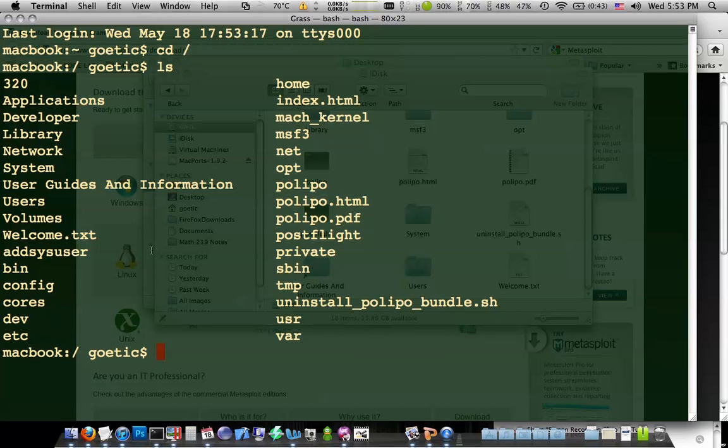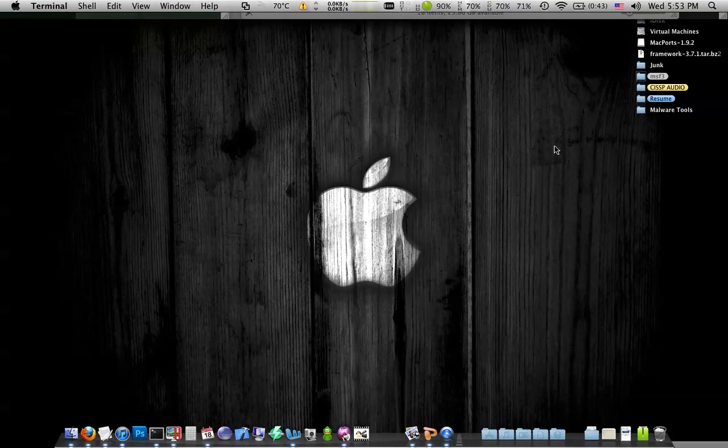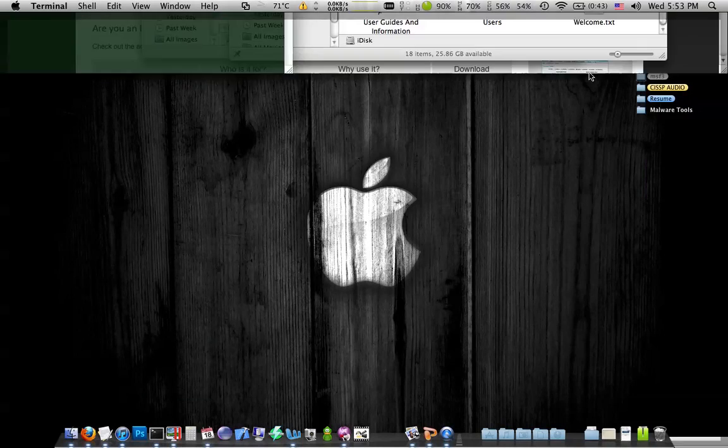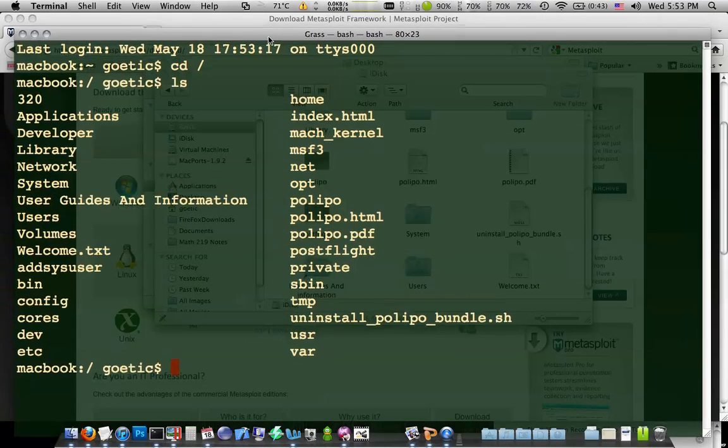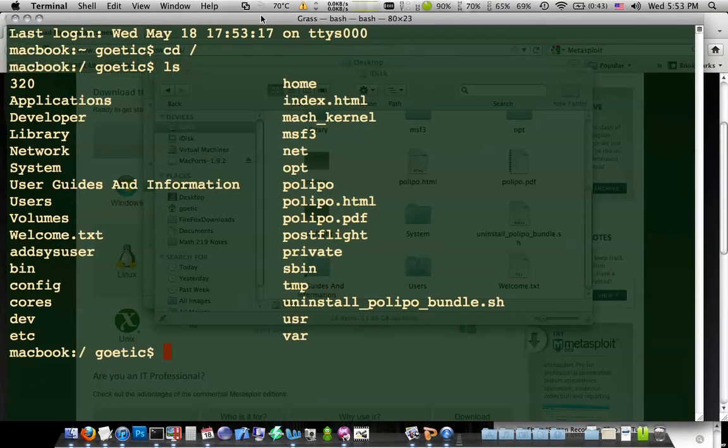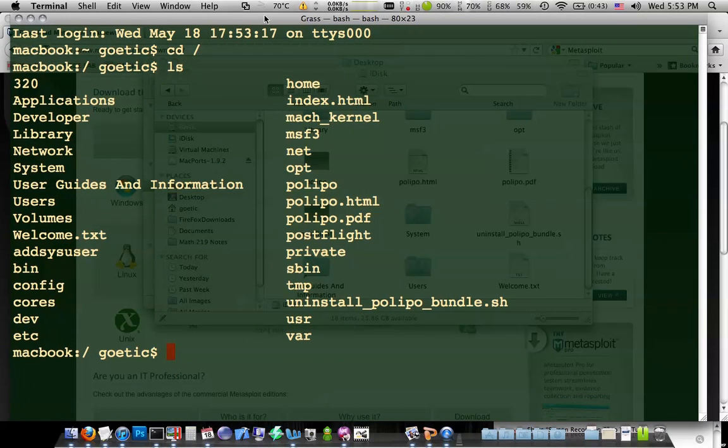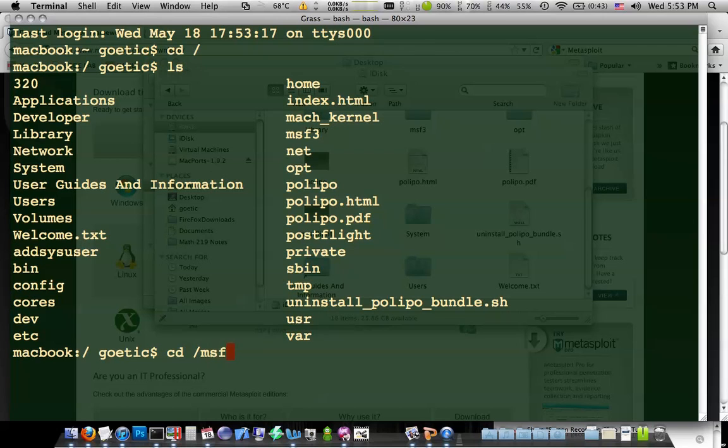Otherwise, you'd have to type out the full path to get to your desktop. You don't want it there. So throw it in the root directory. Makes things a lot quicker. So that way, anytime you open up a terminal, you can type cd slash msf3. Start going to town.